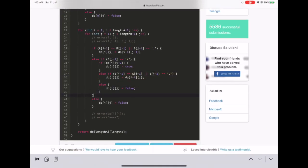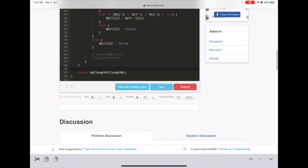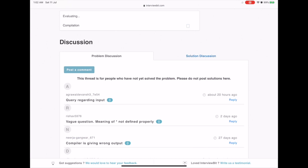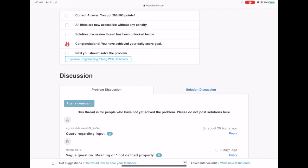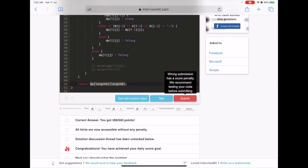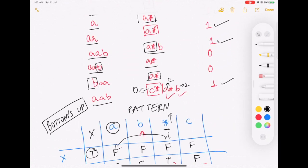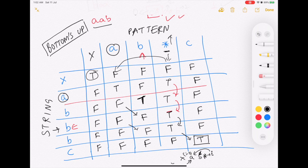If nothing matches then dp[i][j] becomes false. If the two characters don't match and there is no star, dp[i][j] is false. In the end we return the final value at dp[length_a][length_b]. I have submitted this code and it gives a correct answer. I hope you have understood the concept of regular expression matching using dynamic programming. Please go through the video again if it was difficult, like, share, subscribe, and drop your comments with feedback.